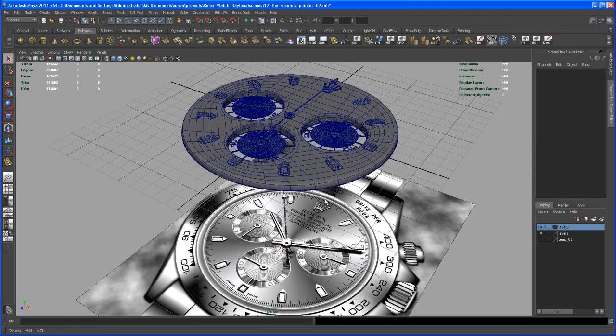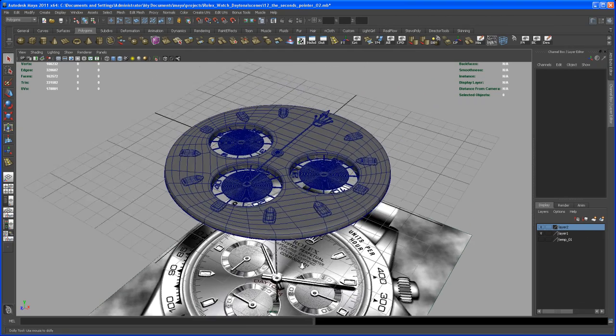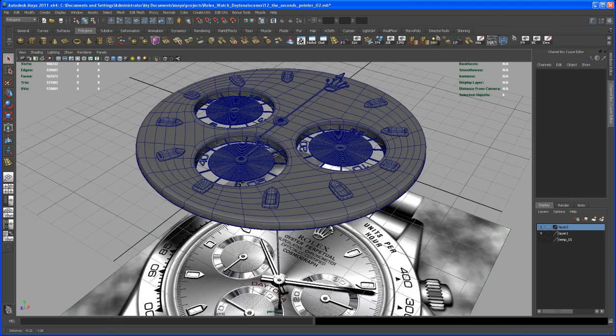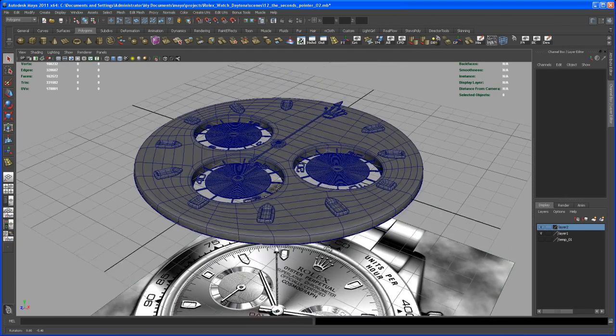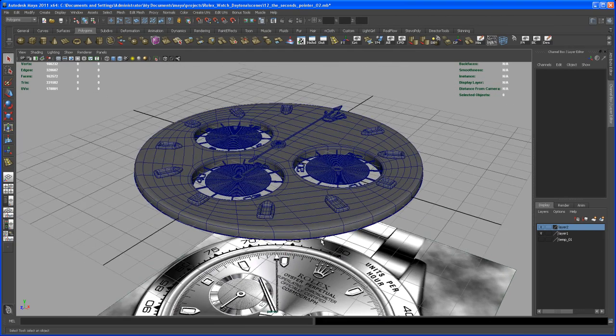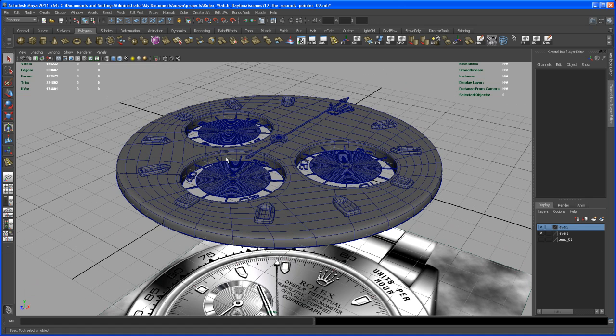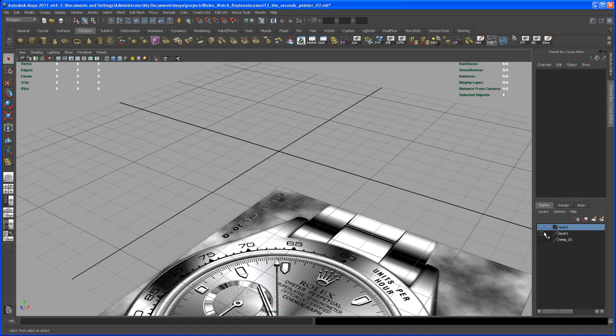Alright, so let's take care of that minute pointer. First of all, let me hide the rest of the geometry here in that scene. So hide layer 1, hide layer 2. And in between, I put the seconds pointer on layer 2 as well.